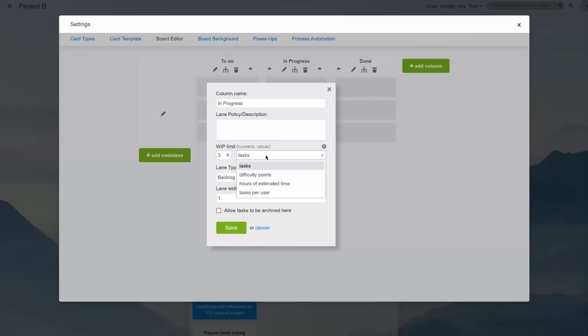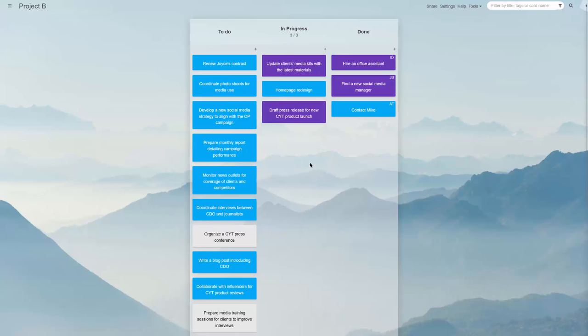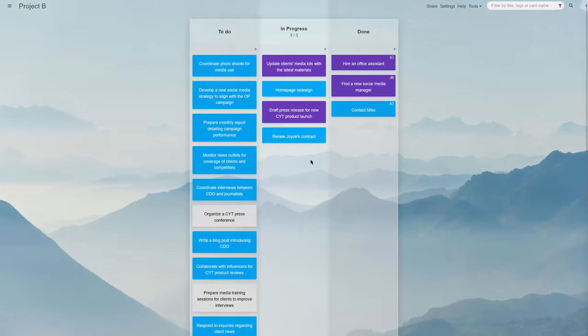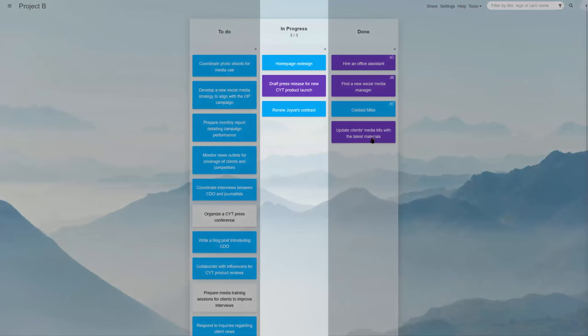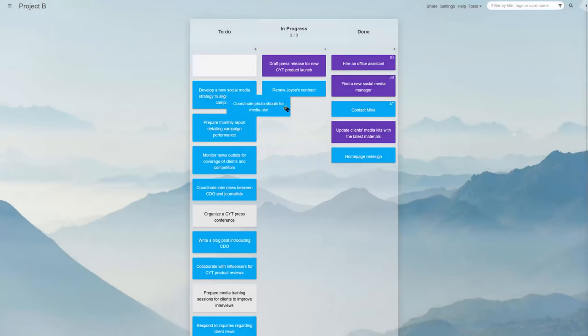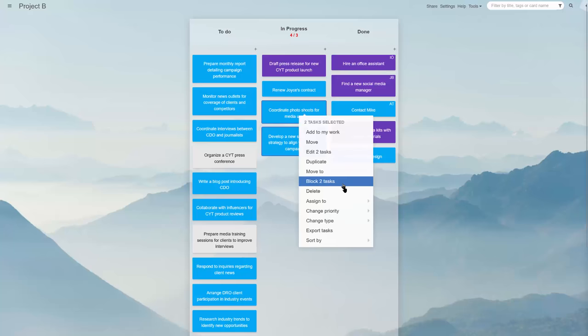Kanban Tool boards let you set a WIP limit like this, guided by task numbers, work assignments per user, difficulty points, or the item's estimated working time. We'd argue that this is all you need to manage a basic team workflow efficiently and transparently.